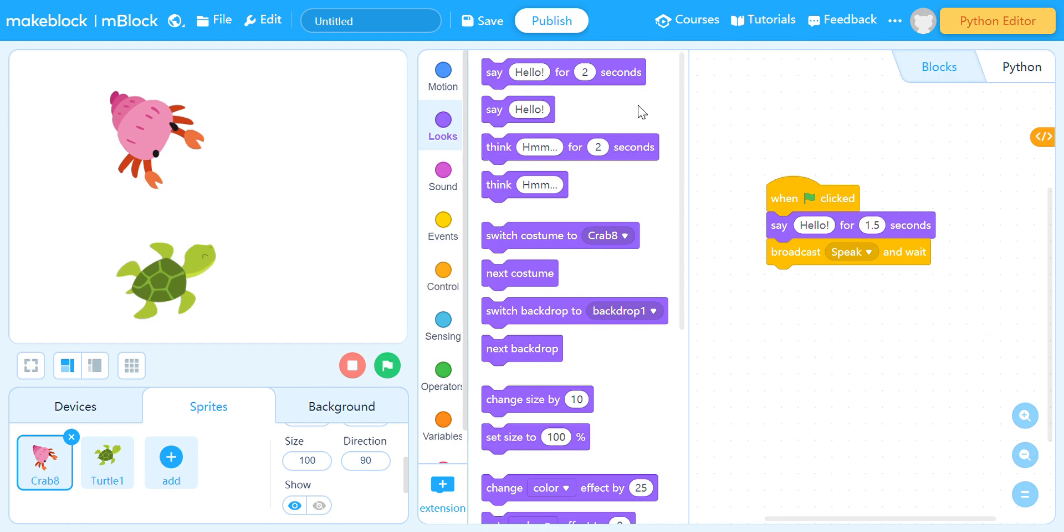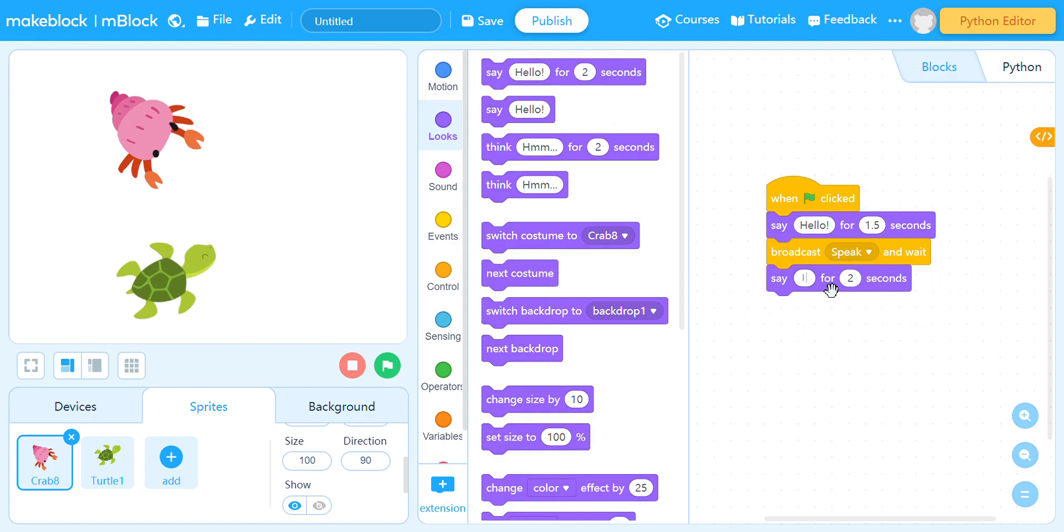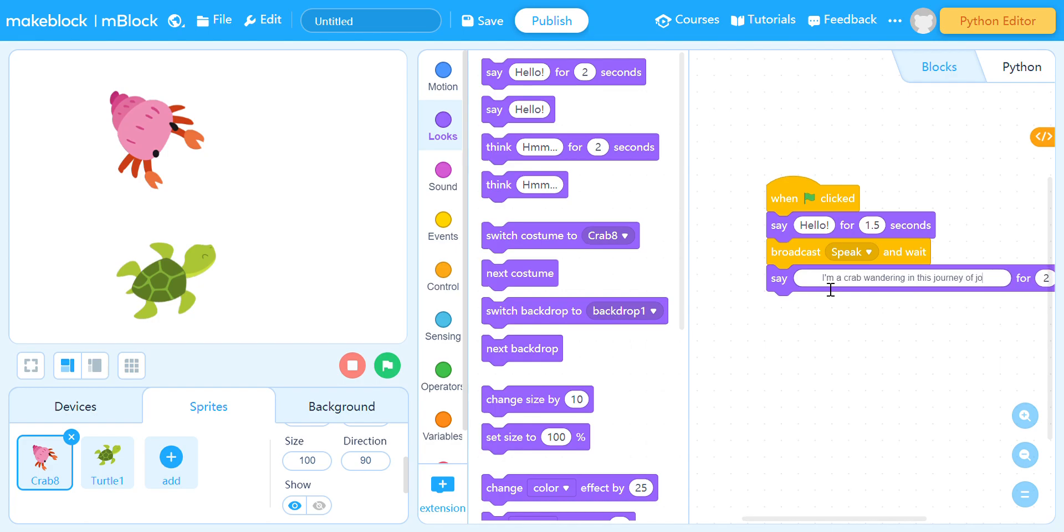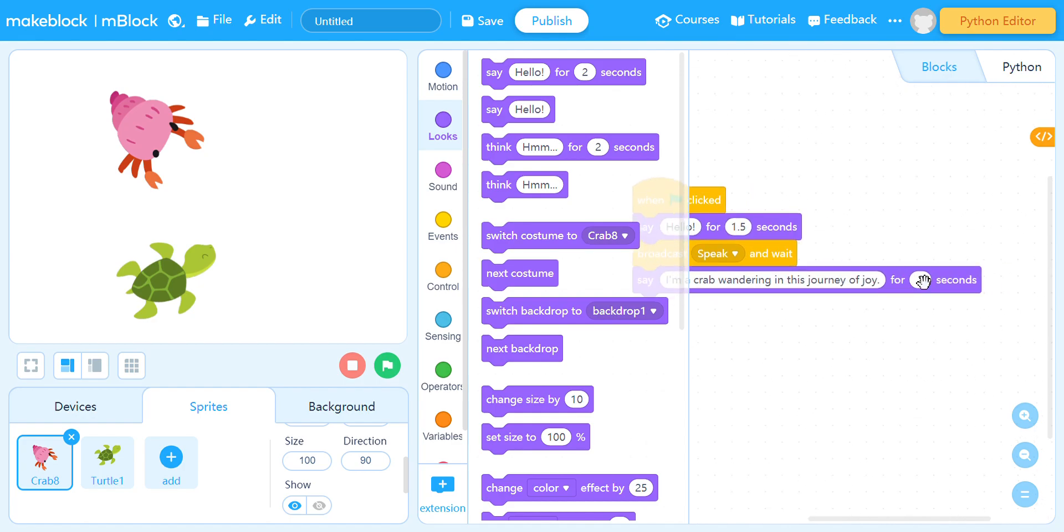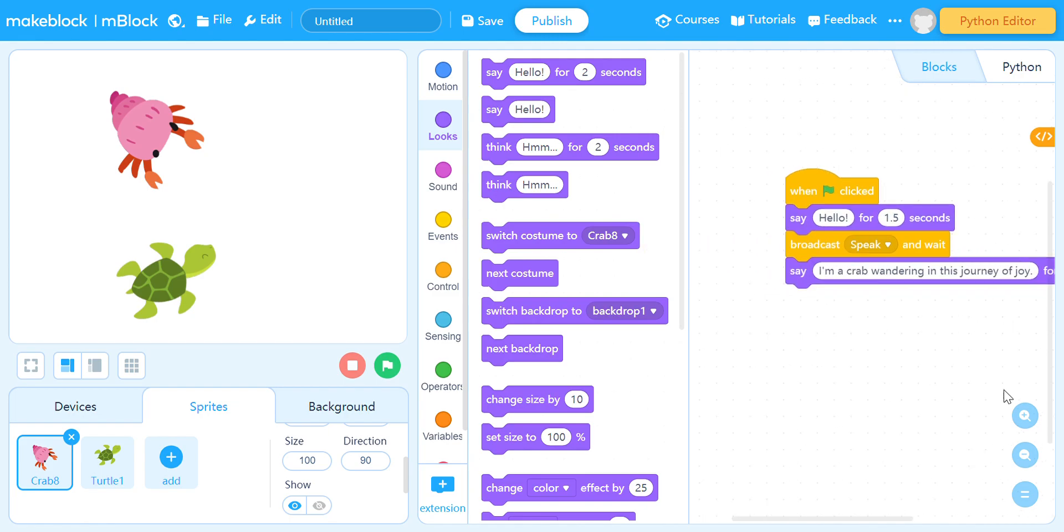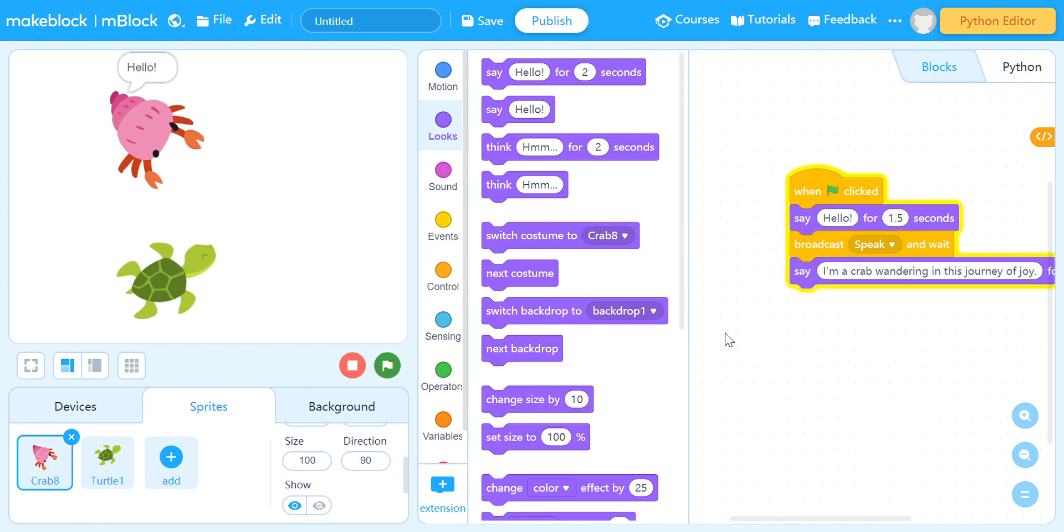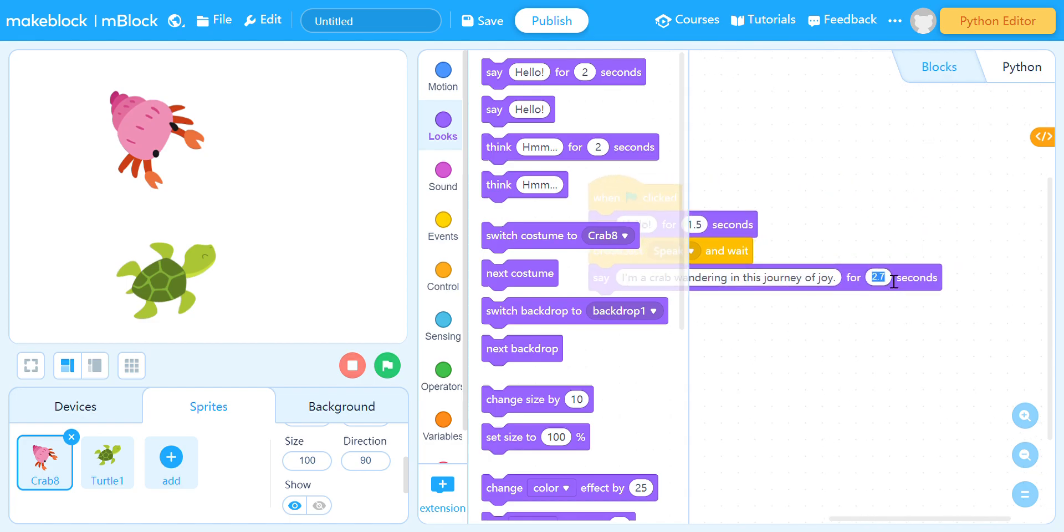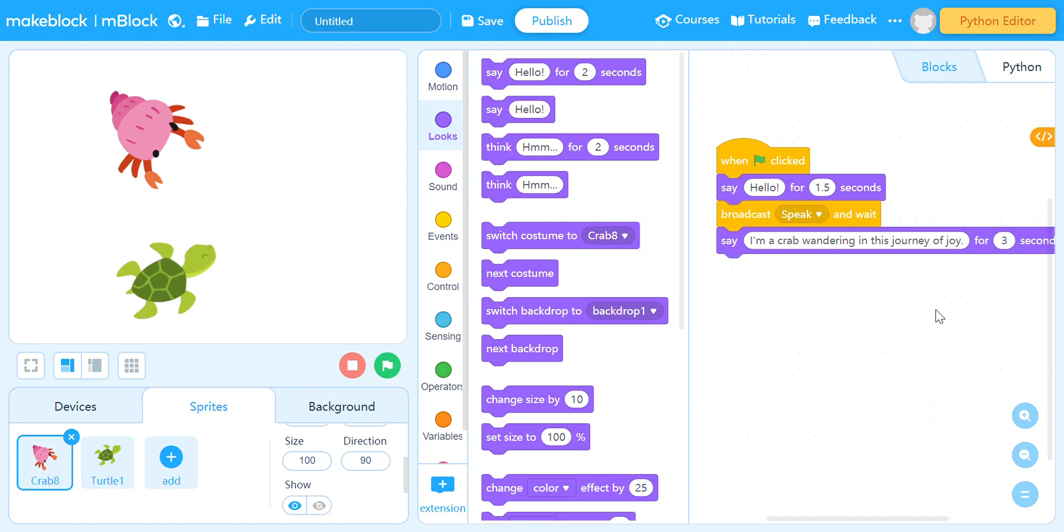And then he will introduce himself, so next is: I, crab, wandering in this journey of joy. Three seconds like that. Hello, hi there, I am a crab wandering this journey of joy. But three seconds because that's going to be super long.